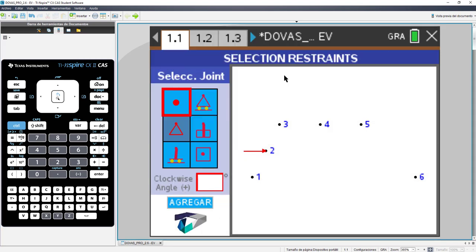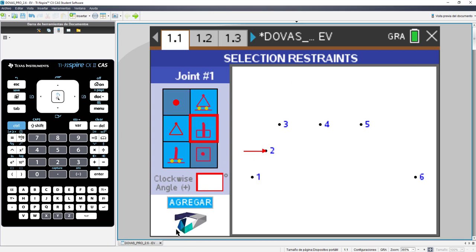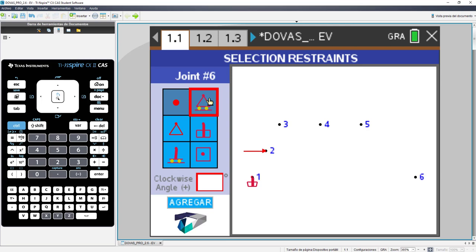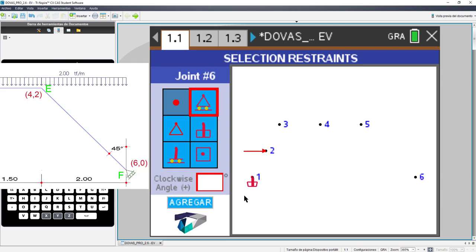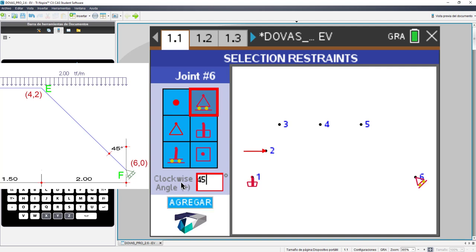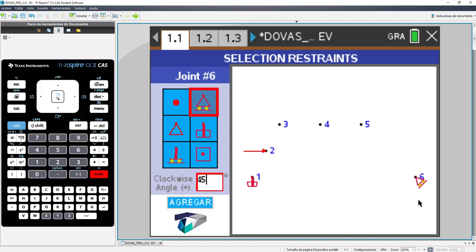In this case, we have two supports. In the first joint, we have a built-in support, which is this option, and we add it. In the option number 6, we have a mobile support. But if we notice, the exercise has an inclination angle. And we are going to put it here, where it says, the angle has to be measured in clockwise, 45 degrees, because this is how the picture indicates. We have entered the angle.